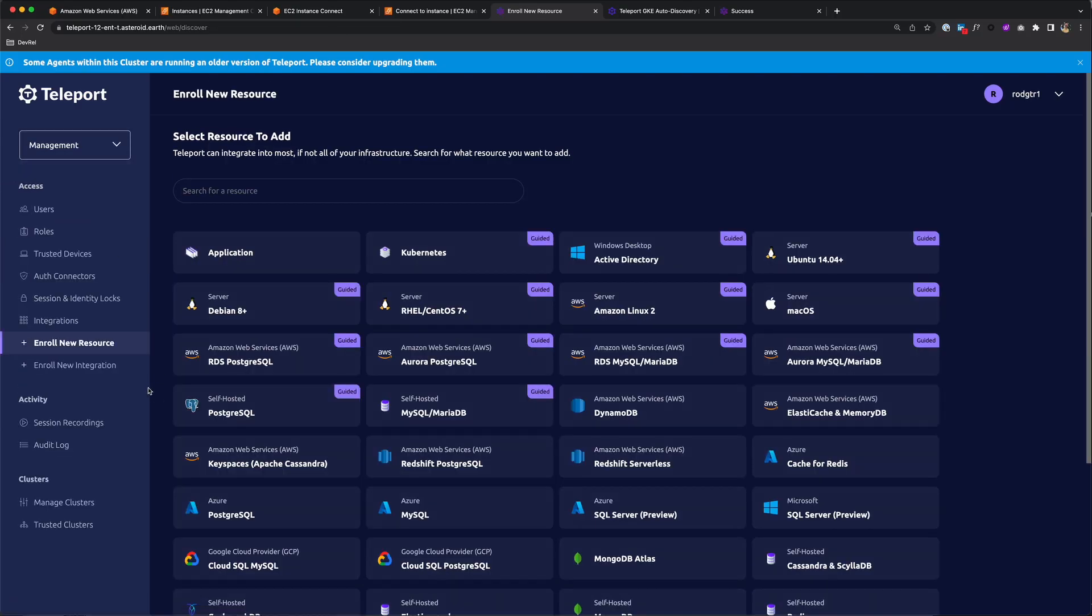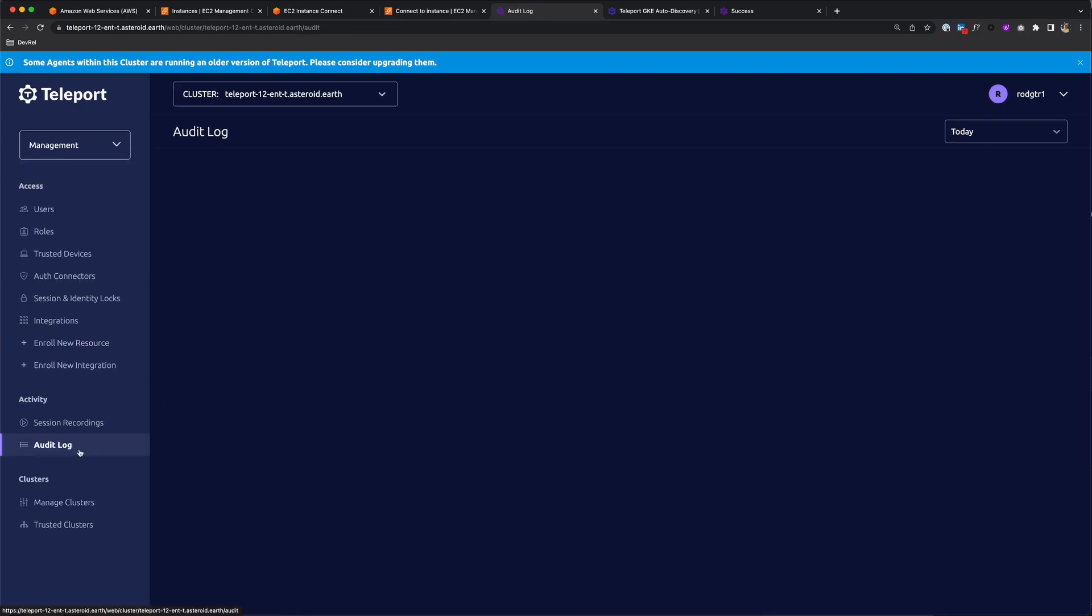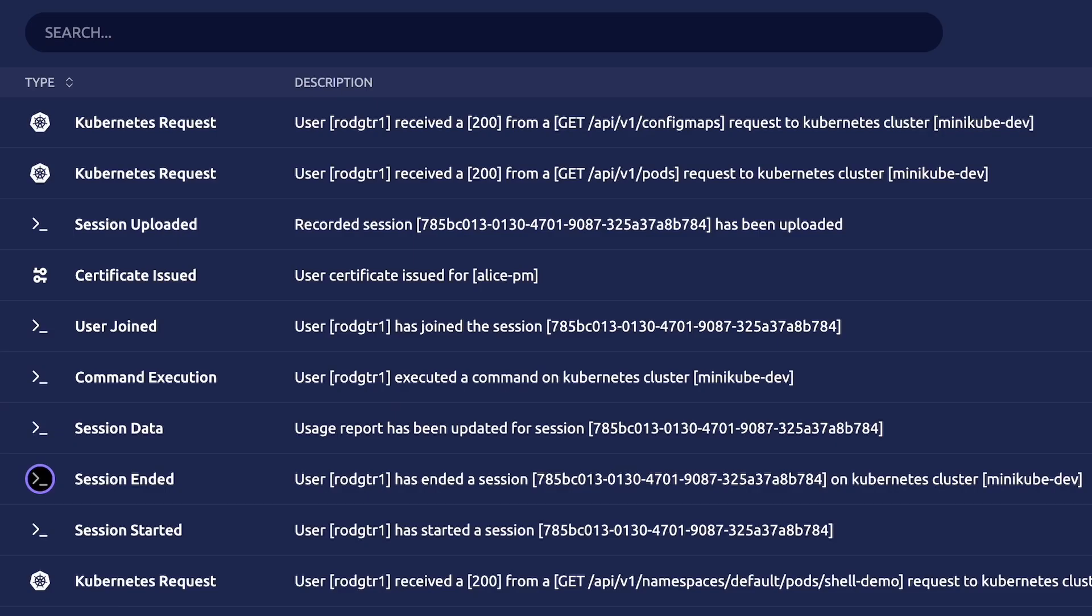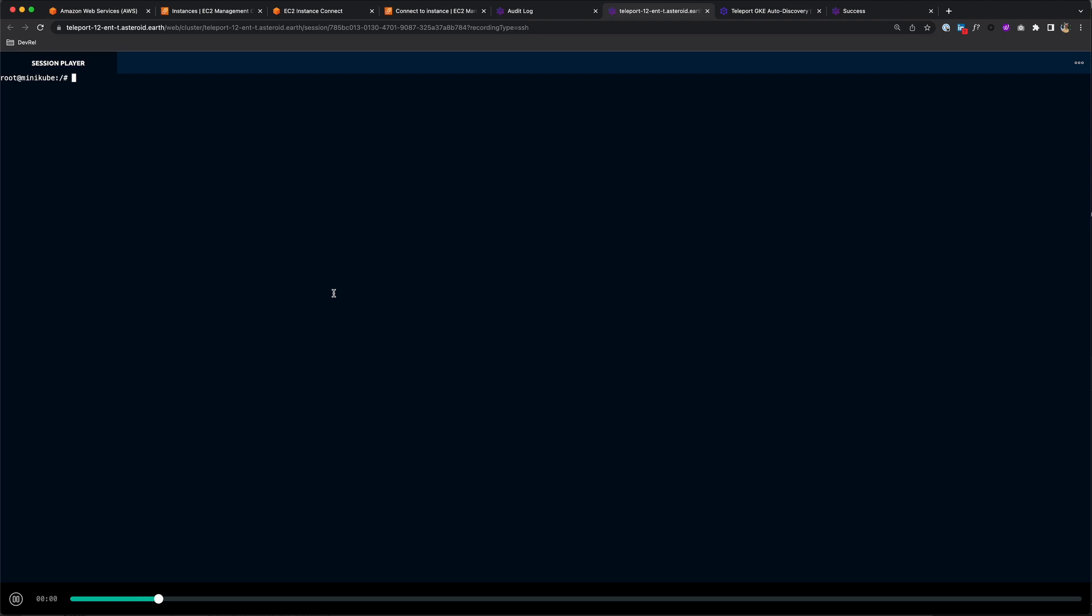If we go to Management and Audit Log, we can see all of our activities. Here you can see the session I initiated. User has ended a session on Kubernetes cluster minikube dev, and I can actually play it back to see the commands that I executed.